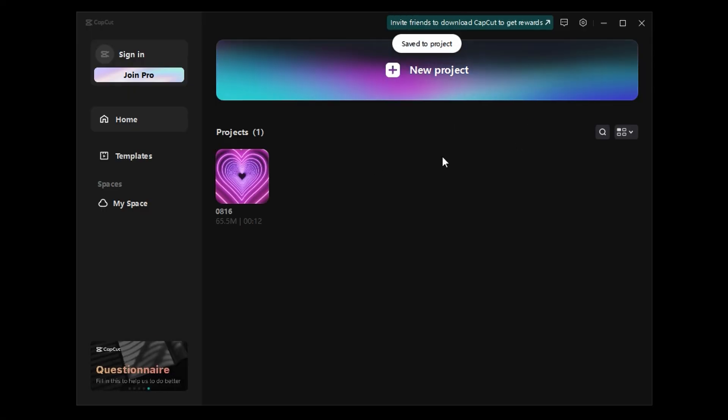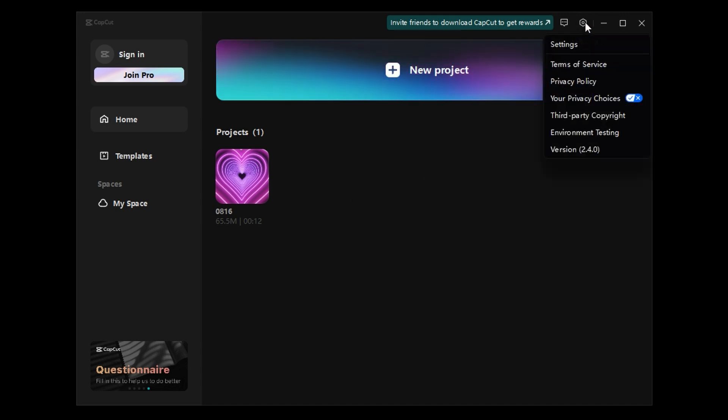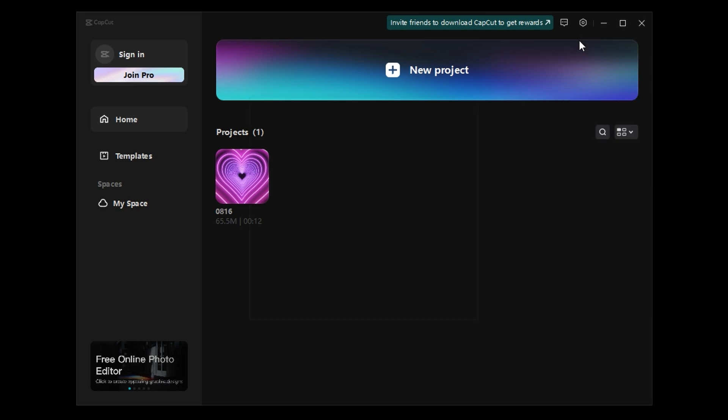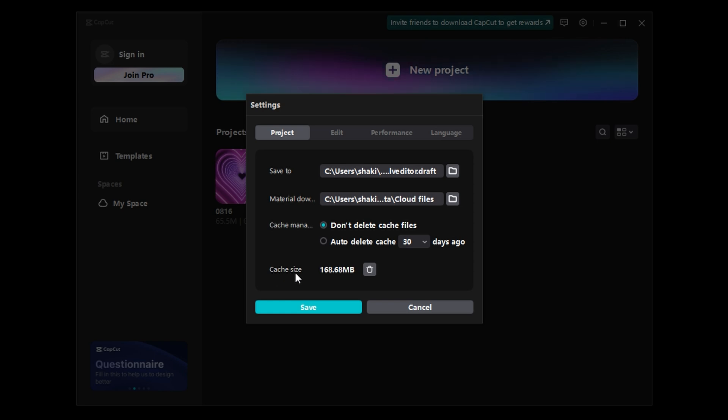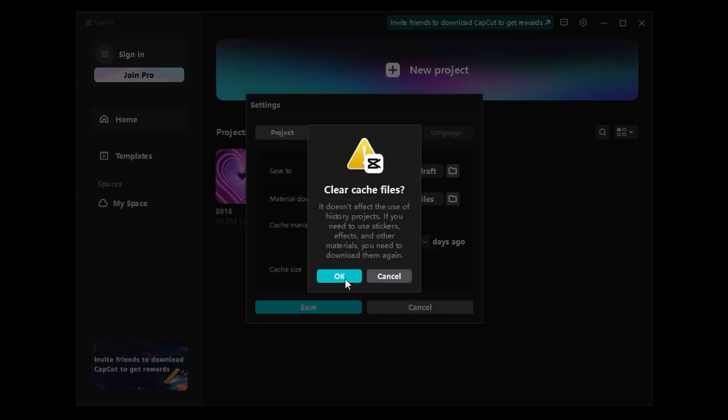And once you're in this page, you want to go to Settings at the top right, then click Settings again. And then, in this Project tab, go below it until you see Cache Size, and then click the Trash Cache and click OK.